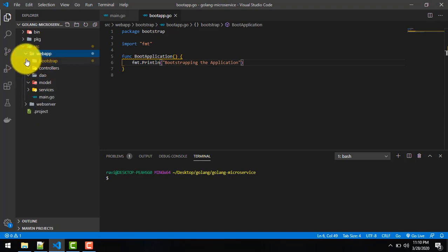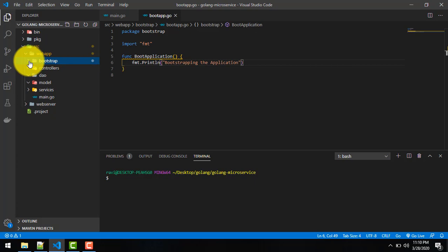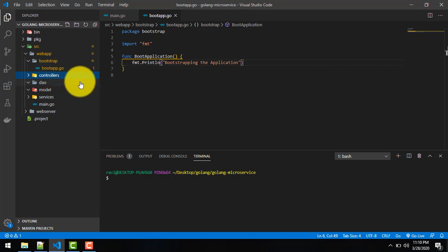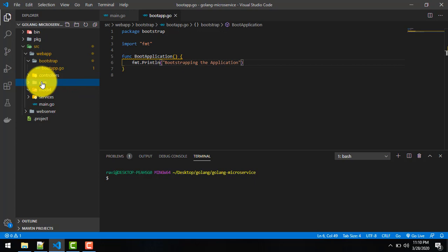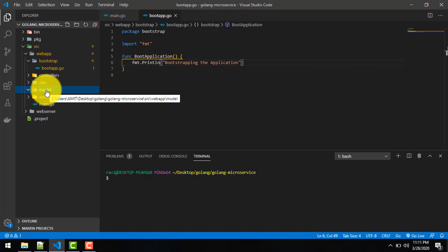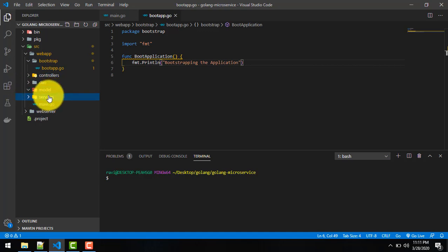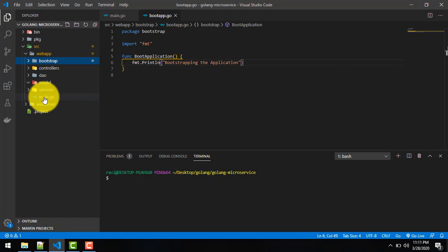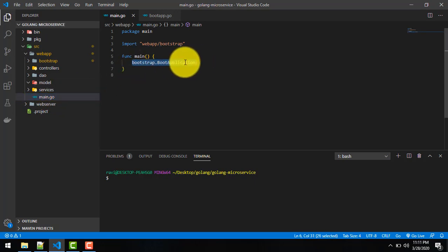So what we have created is a basic MVC structure for our further development. We have the webapp package, and inside it: bootstrap — from where we trigger the MVC application; controller — to accept all requests coming from the front end; dao — to talk with the database; model — where we keep our structures; and service — which contains our business logic. When we run the main file it indirectly triggers the boot app.